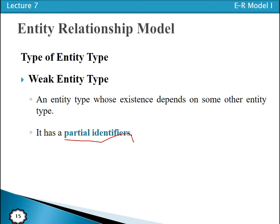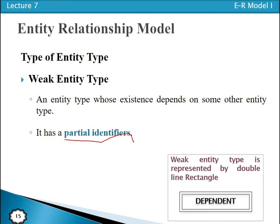A strong entity type can be represented by a rectangle, with the name of the entity type enclosed within it. A weak entity type can be represented by a double-line rectangle. For example, 'Employee' is a strong entity type and 'Dependent' is a weak entity type that depends on Employee.